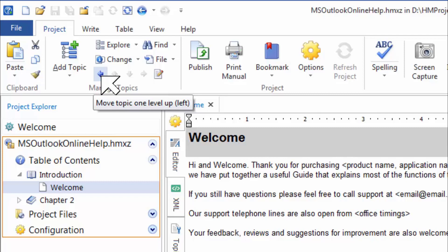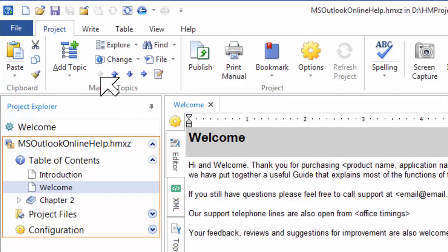As I am pointing to the relocation button, if you notice the tooltip, it reads move topic one level up and left, and that is precisely what it will do to the welcome topic as I click this button. Notice how the welcome topic has been pushed out of the introduction chapter as a standalone topic, and since there are no topics below introduction, it has become a standalone topic.